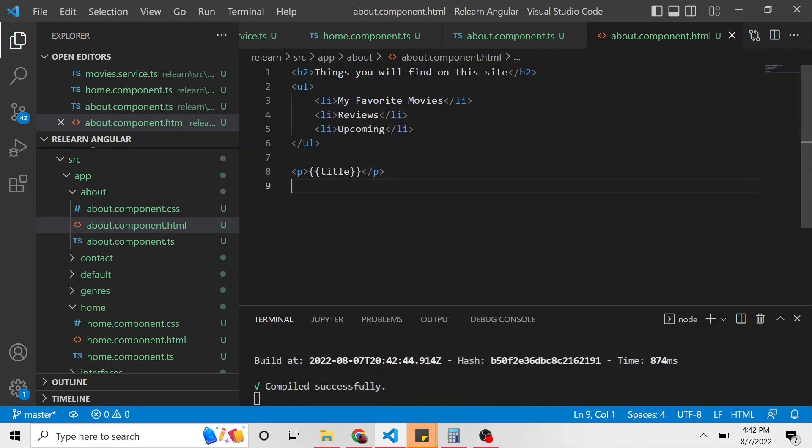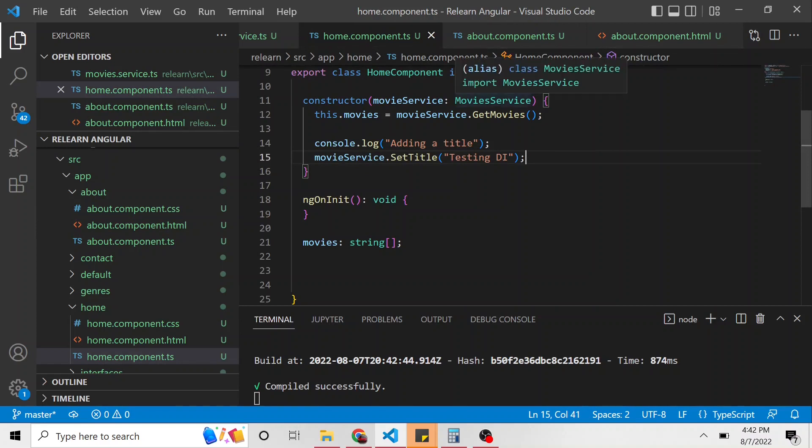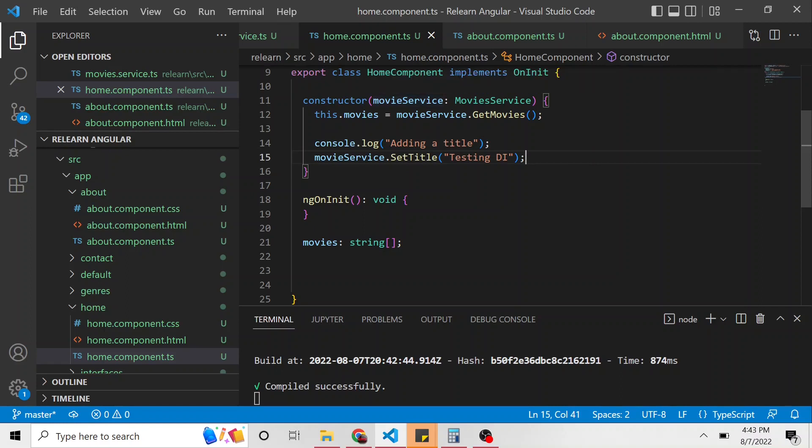so let's remember what we're doing. We are going to call this home component first, it's going to look for a movie service that's already instantiated, but one doesn't already exist. So it's going to spin up an instance of this movie service. And then it's going to set the title of that movie service to testing di.